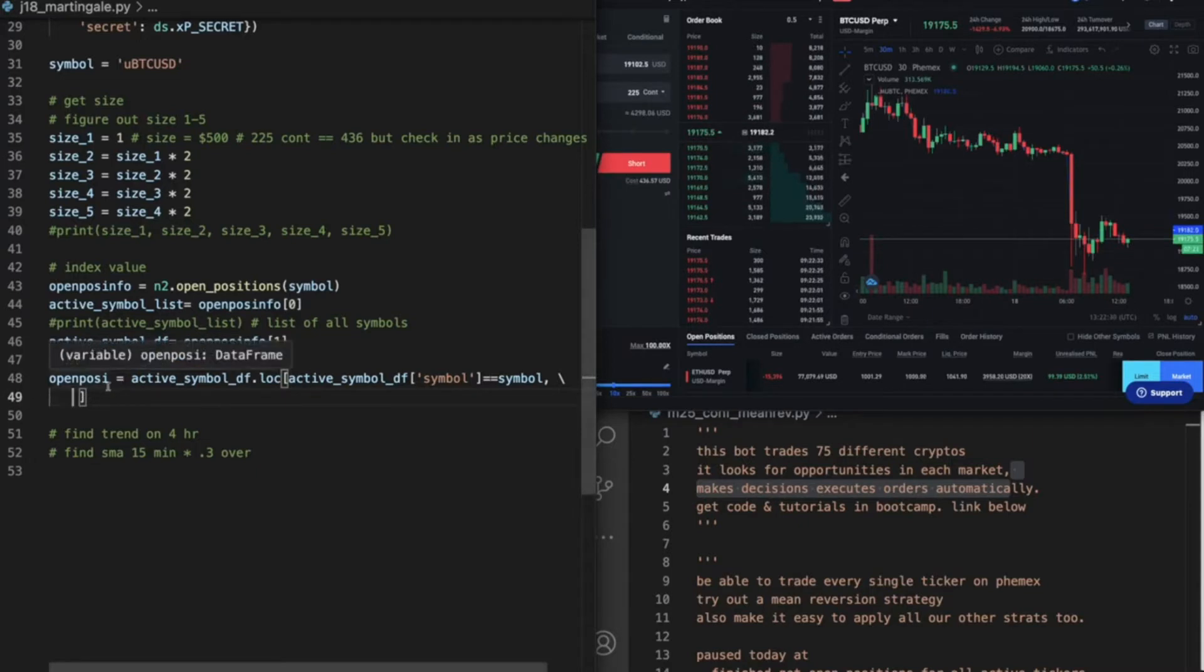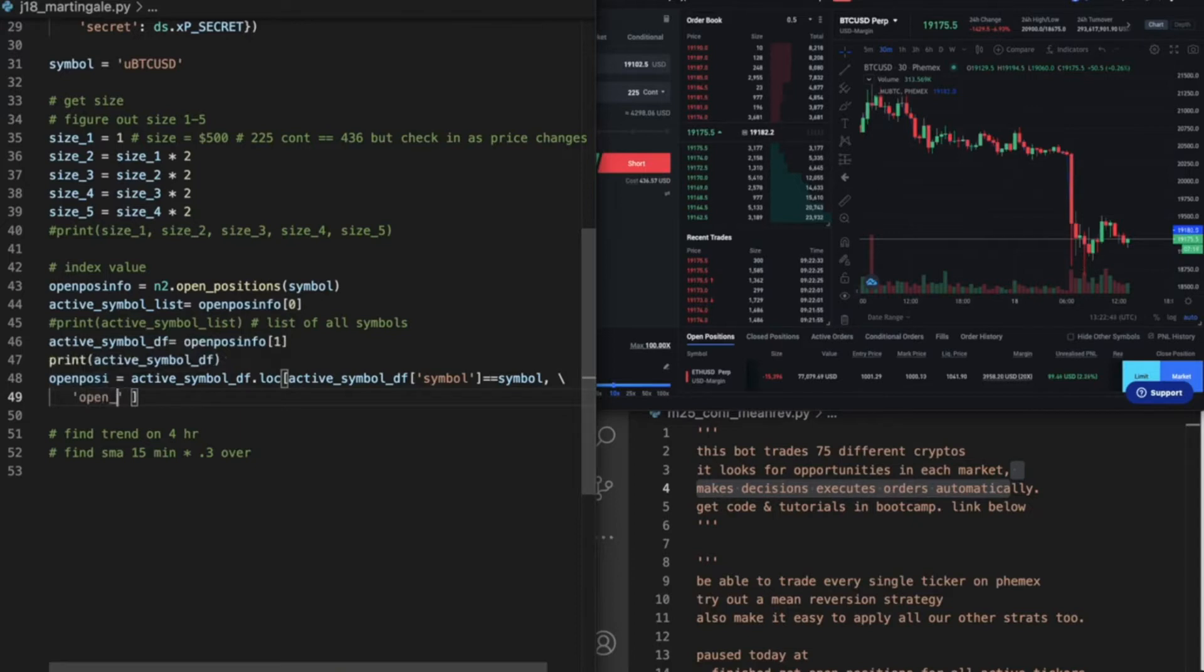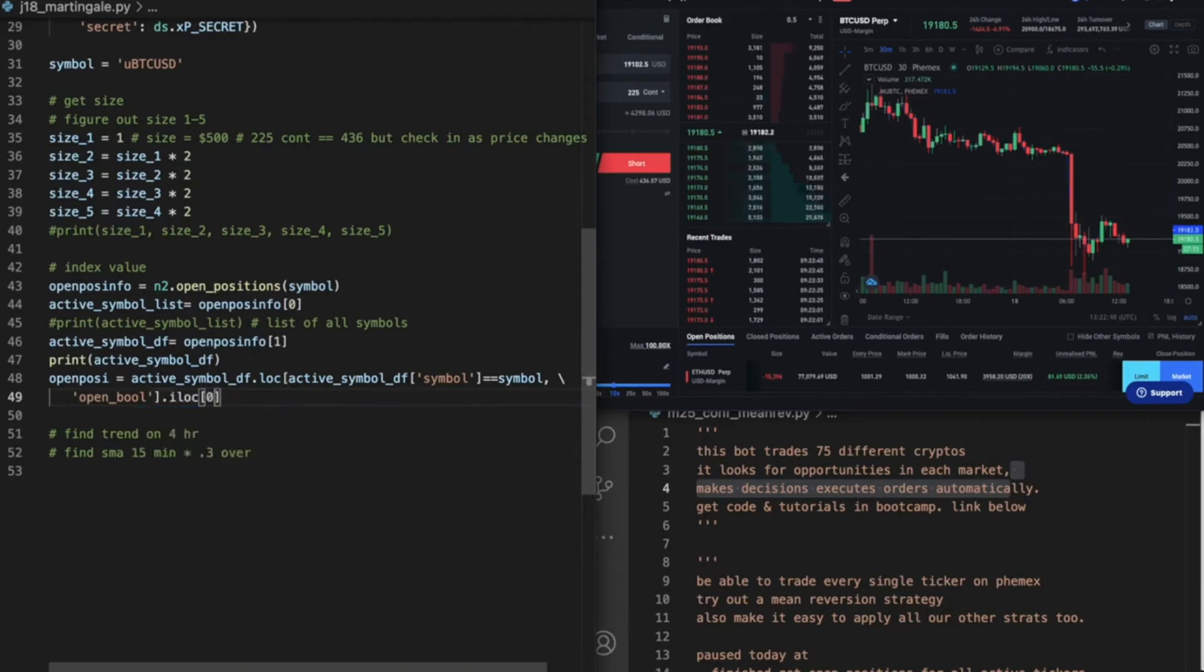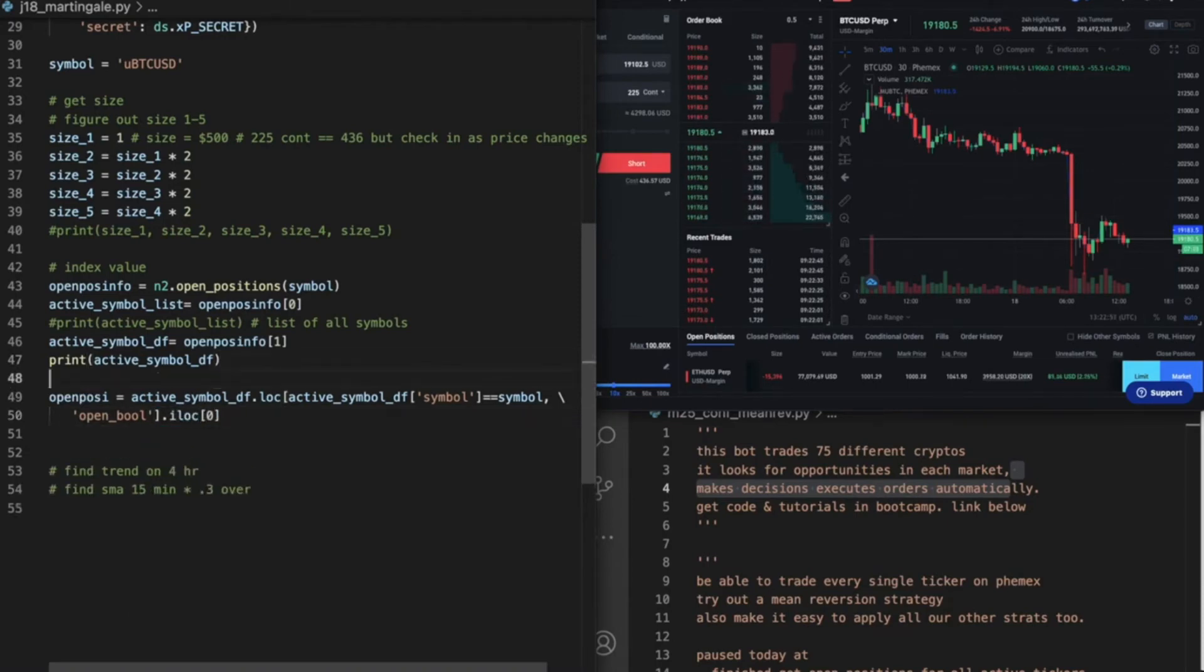And then we want to have it say where open_bool. So this is going to give us, this is going to tell us if we have an open position or not.